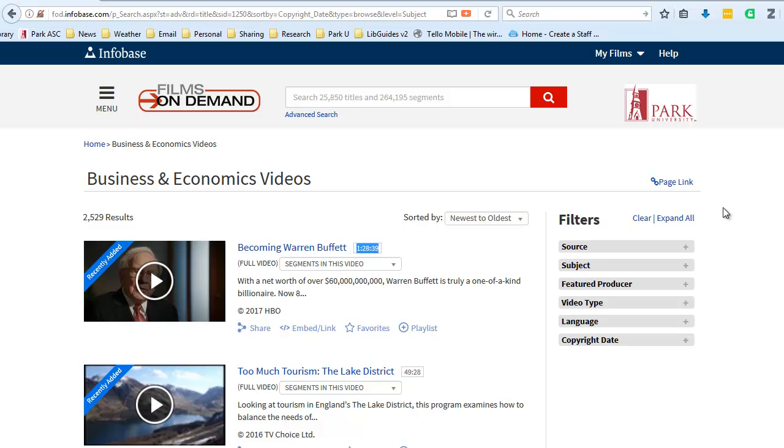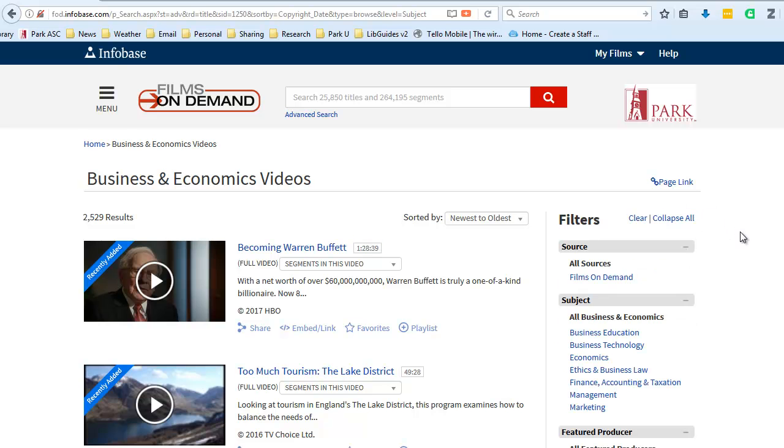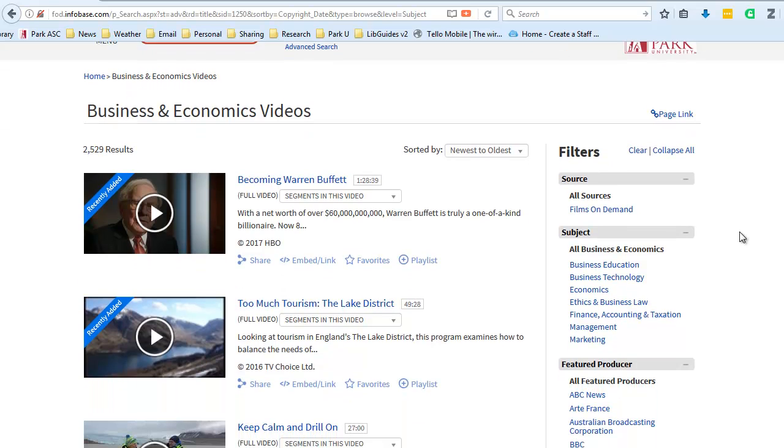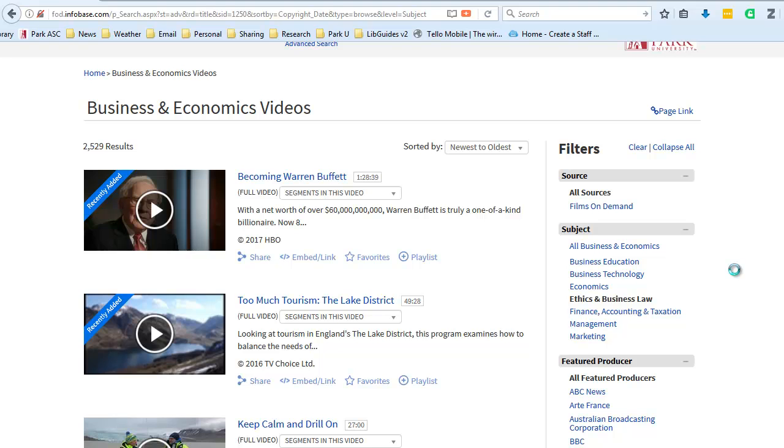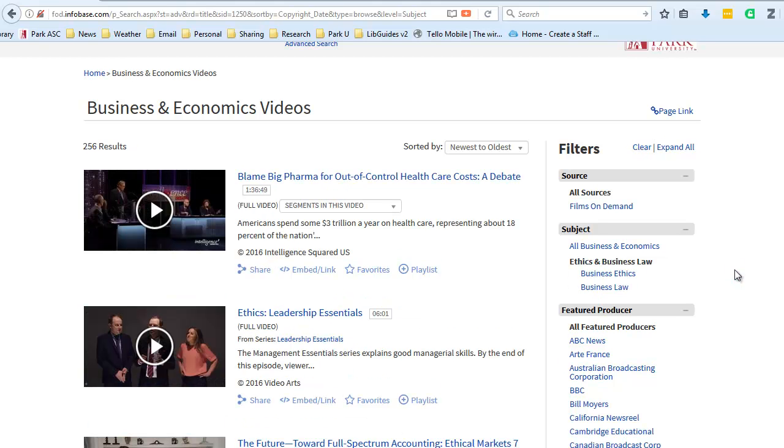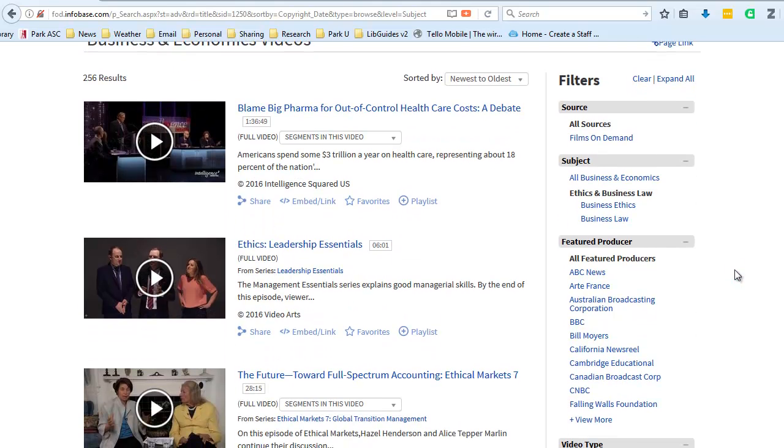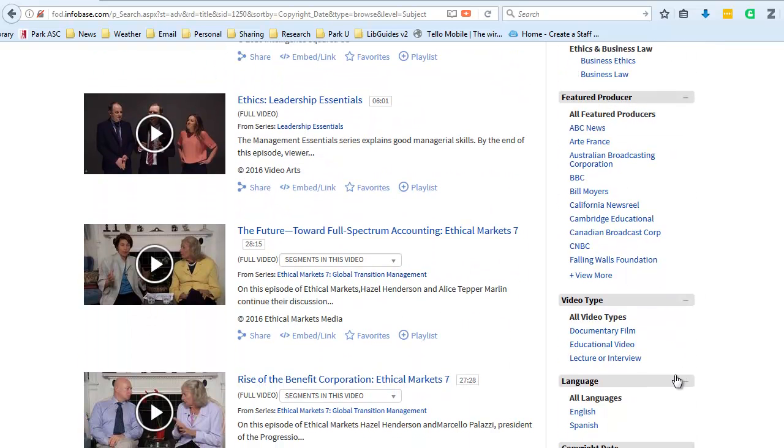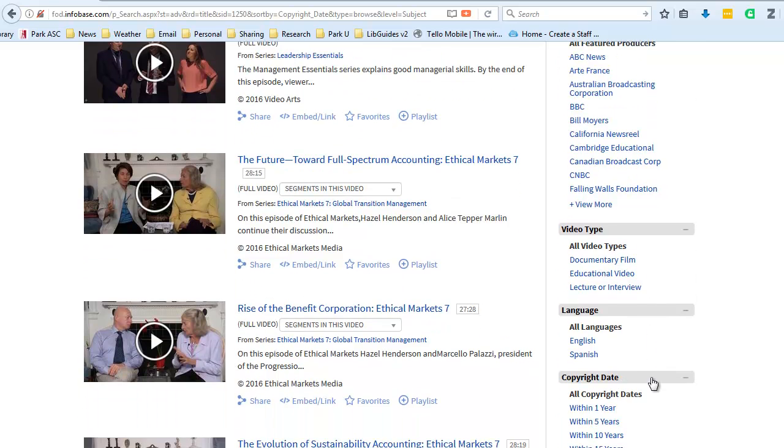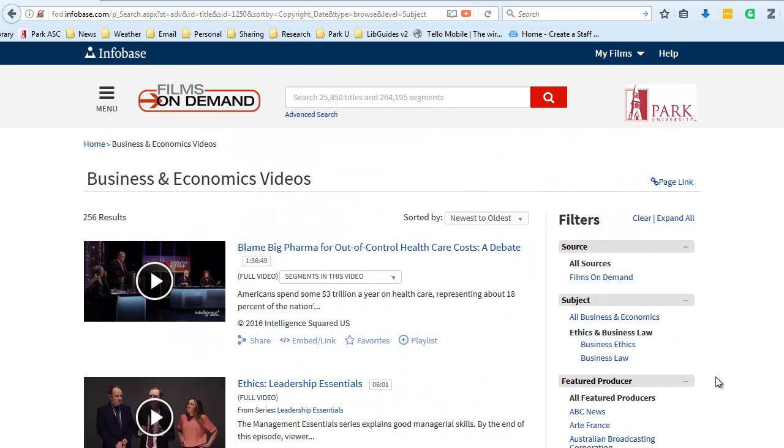On the right side of the screen are a number of filters that I could use if I wanted to narrow down my search for videos by a particular sub-topic within business and economics. So if I wanted to look at ethics and business law, for example, I could click this link and narrow down my results from the 2,500 or so to a smaller number of videos that are more specific to that particular topic. I could also narrow down my search by particular producers. If I wanted to look at just documentary videos versus educational videos, I could do that as well. I could even filter my results by language or by copyright date as I look down the filter options here on the right side of the page.